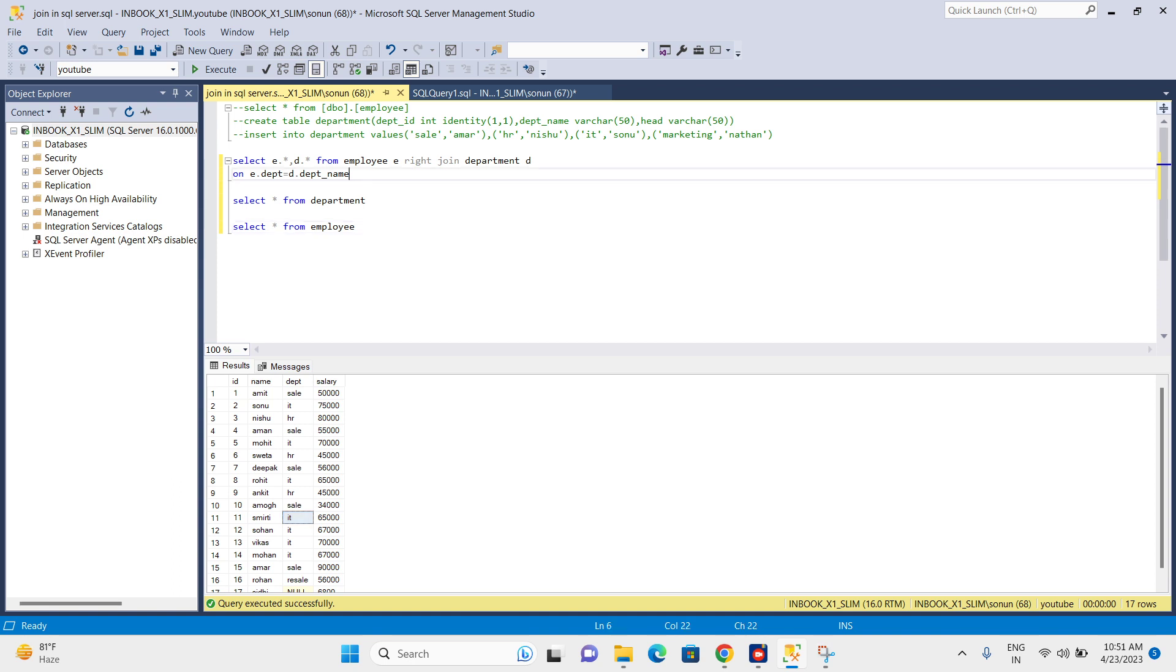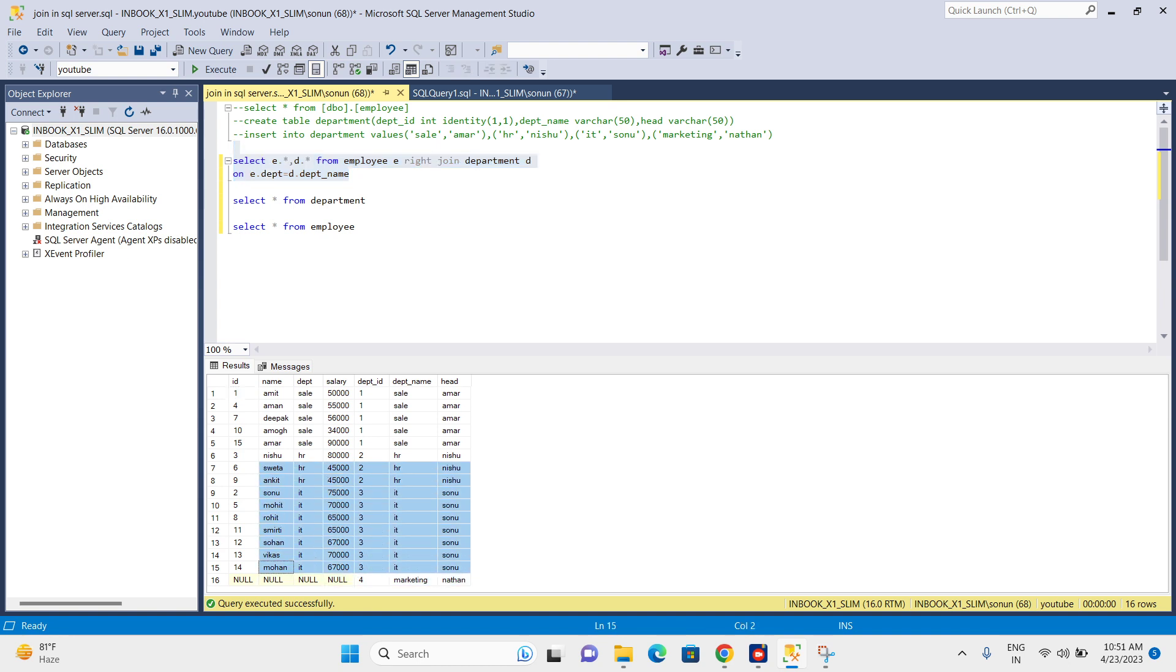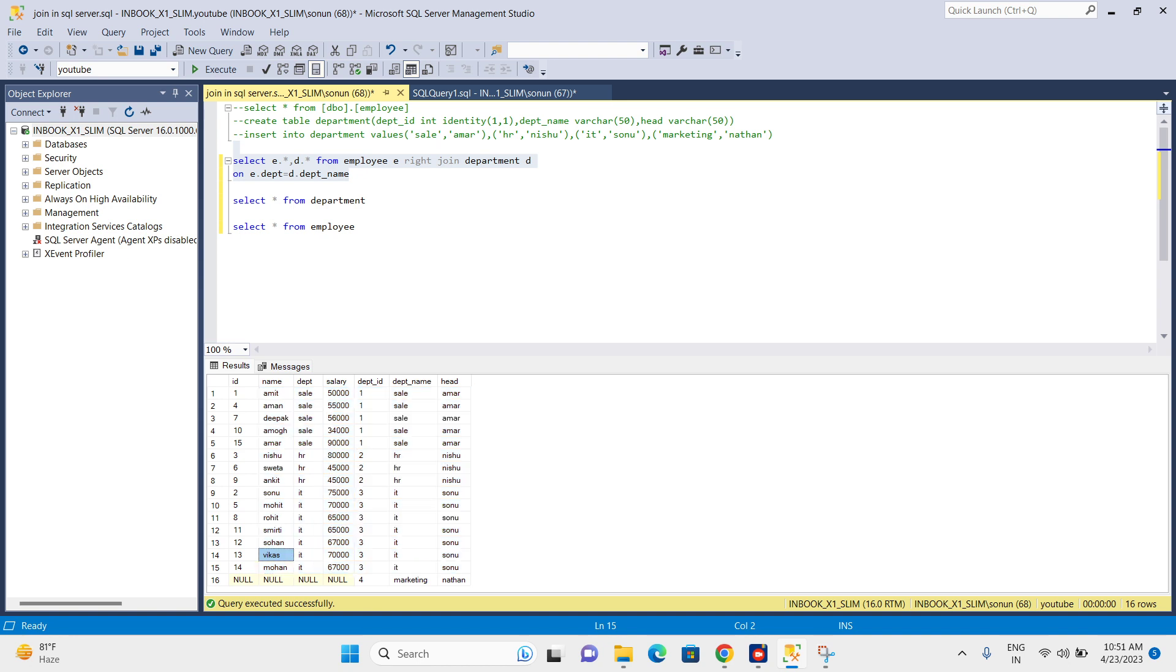Let's see the result. We can see we got all the values from the left table for sale, HR, and IT matching, plus an extra value: marketing. This data is from the right table.